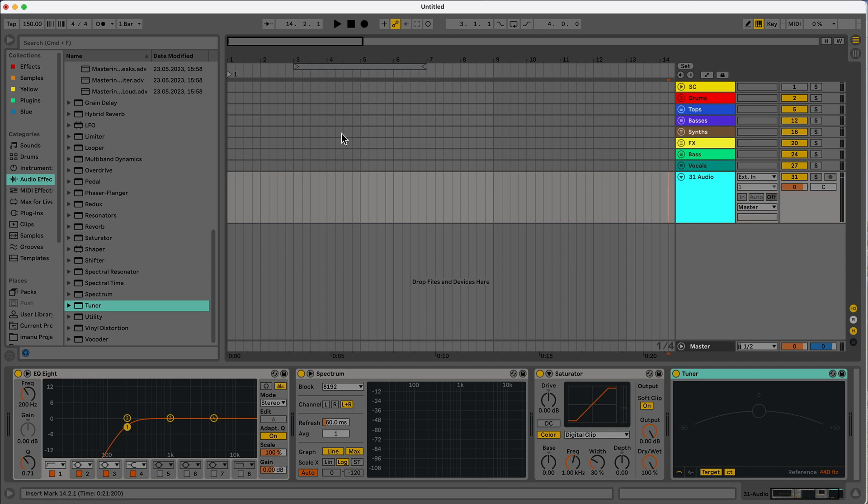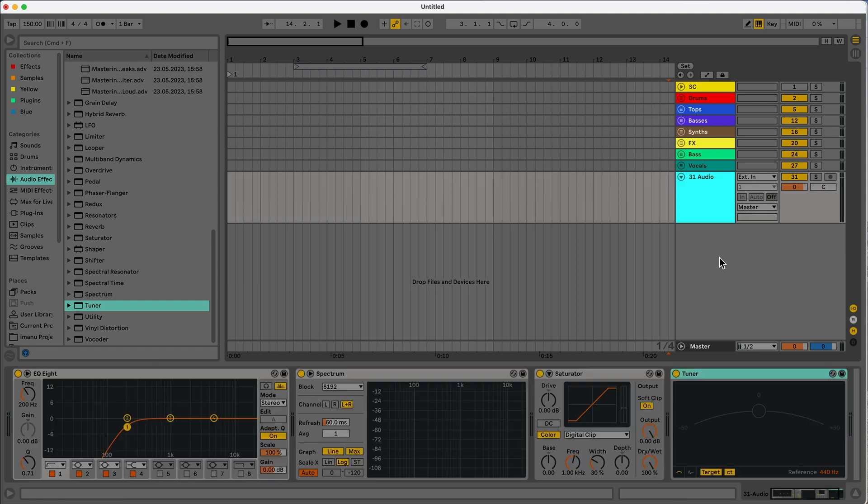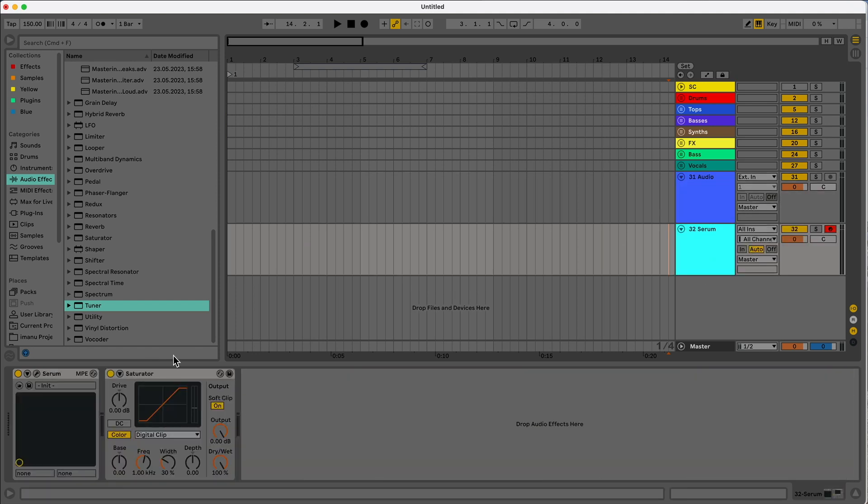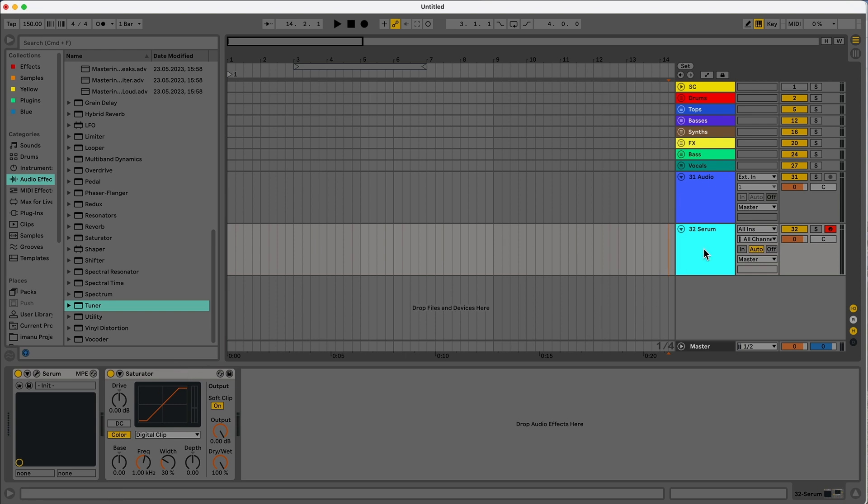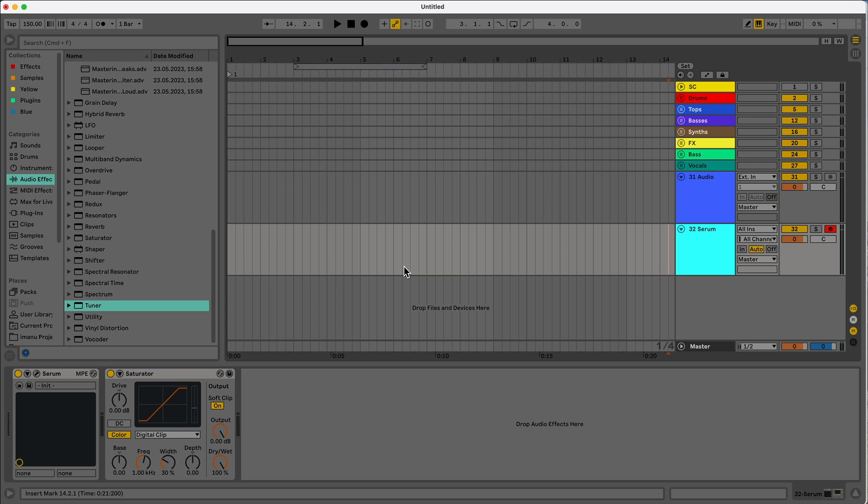And now every time you create it, it'll come up like that. So again, mine just has that saturator to come default. This works the same way with MIDI. You can open up the MIDI track, and then if I wanted serum and saturated load on it, I could save that as my default MIDI track, and then every time I open it, it's going to come up with that.